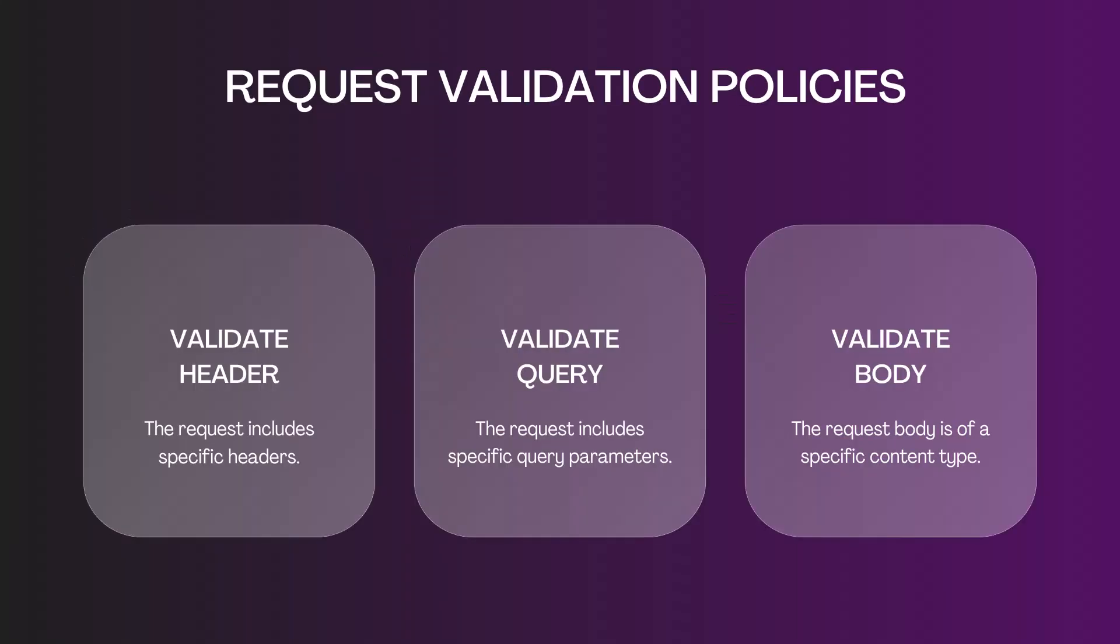Using API Gateway, you can set up validation request policies to check the following: if the request includes specific headers, or if it includes specific query parameters, or request body should match a specific JSON content type.